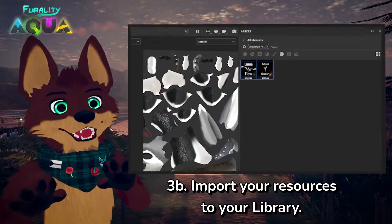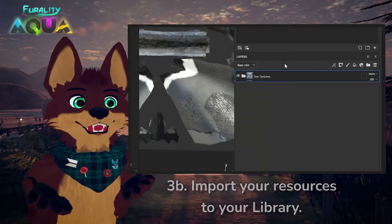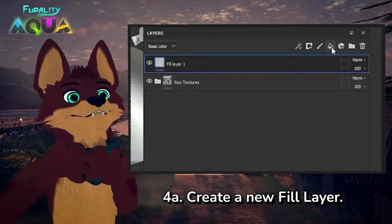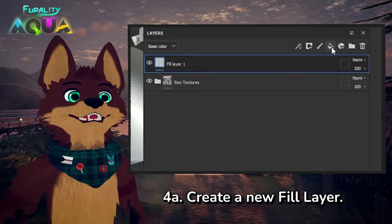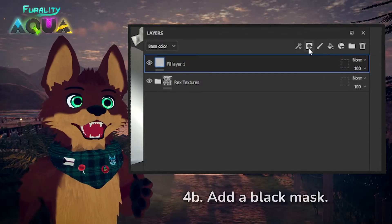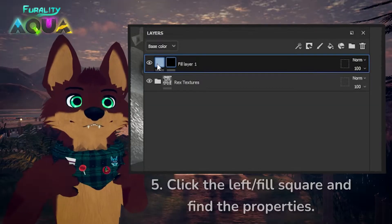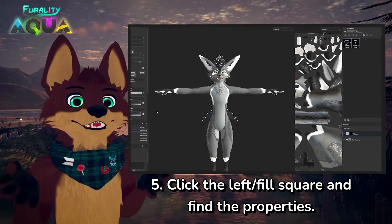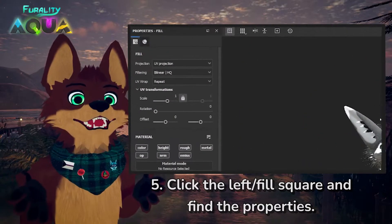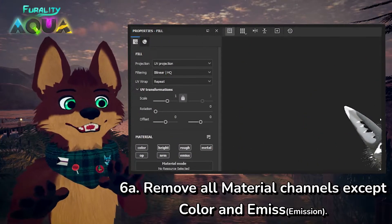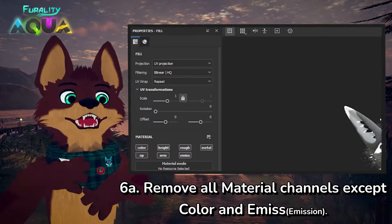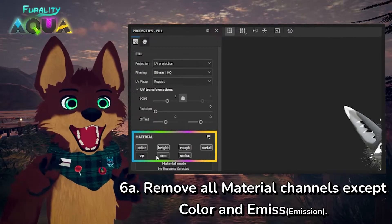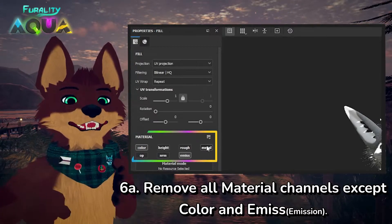Now there are many ways to texture an avatar, but the easiest way I have found is to make a new fill layer in my layer section above every other layer. Then I'm going to give it a black mask. In that layer, I'm going to click on the left square and take a look at its properties. I'm not an expert texture artist, so I'm going to turn off a lot of these channels and keep it to the two I need: color and emission.